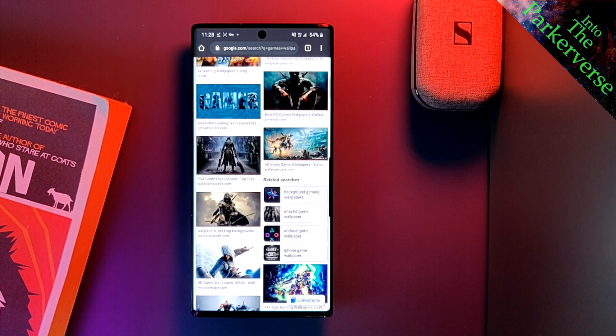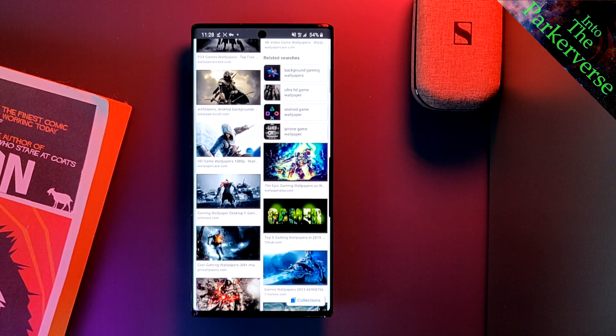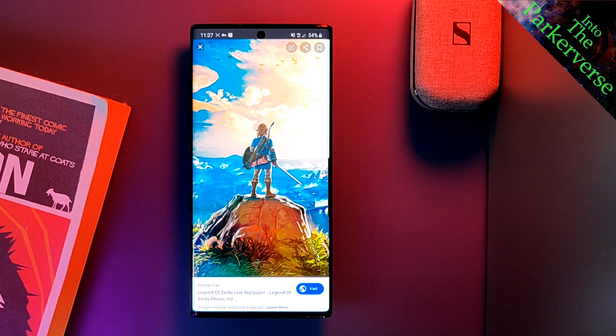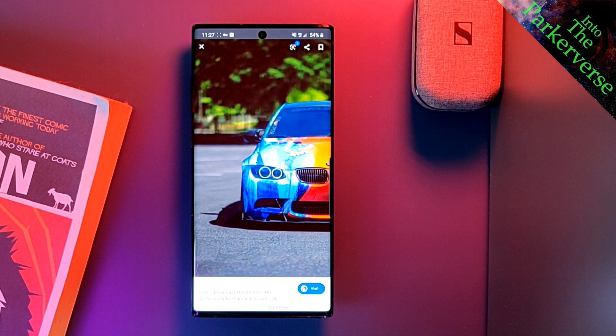If you get stuck here, I recommend installing a wallpaper app such as Anime Wallpapers, or just crawl the web until you find an image that you like and suits your tastes.